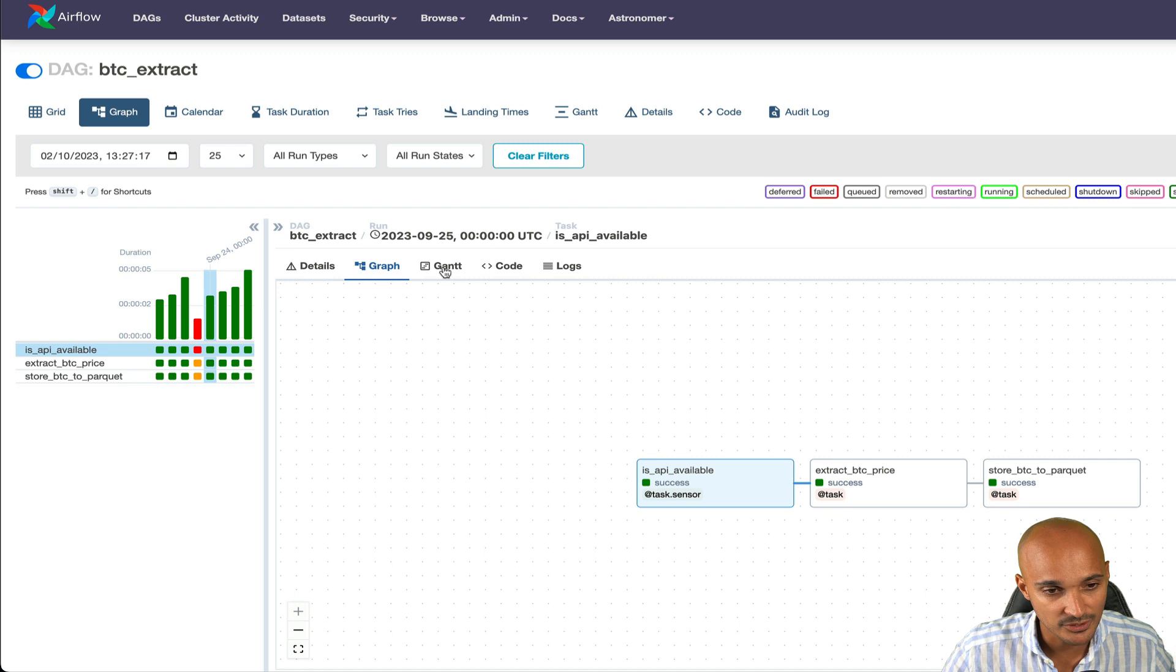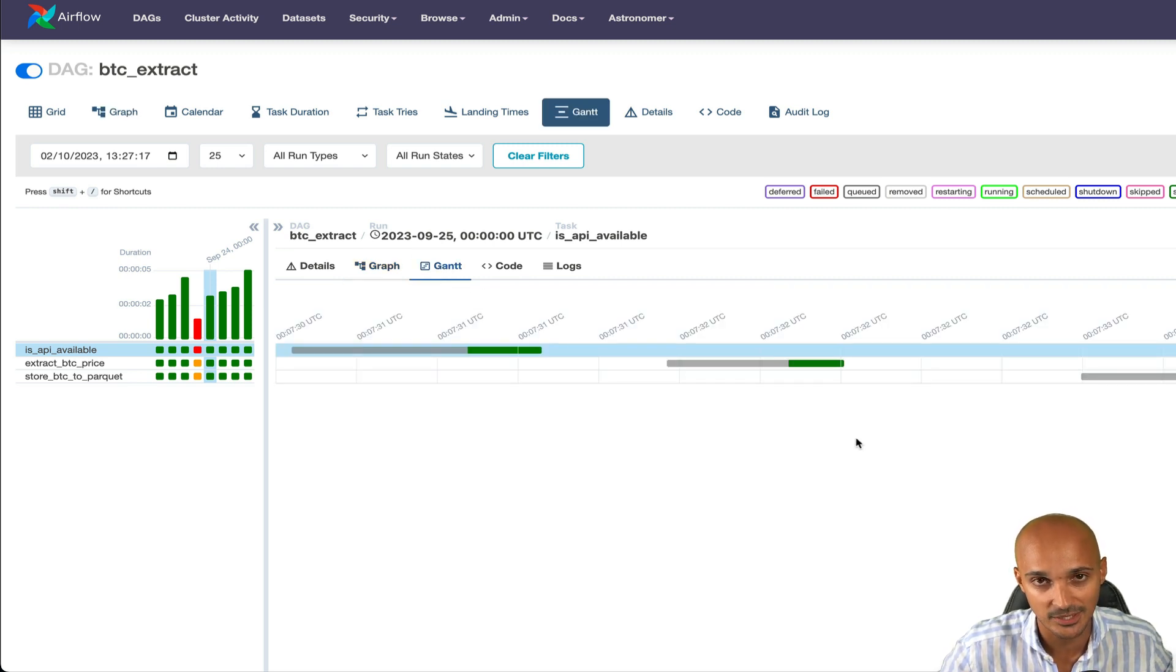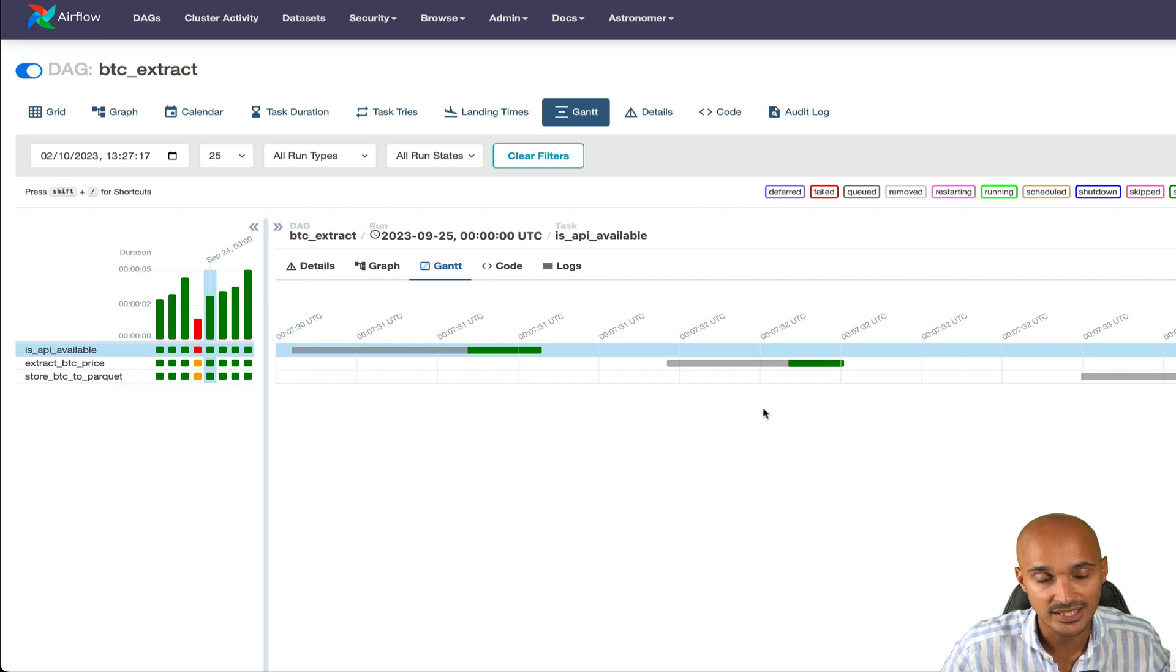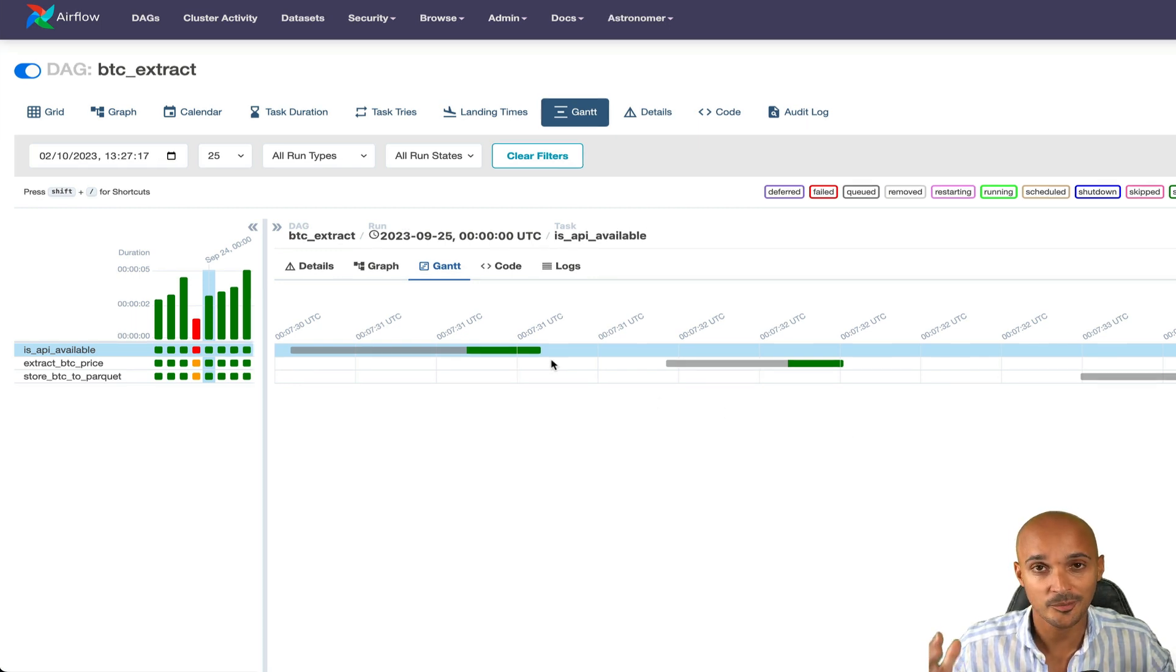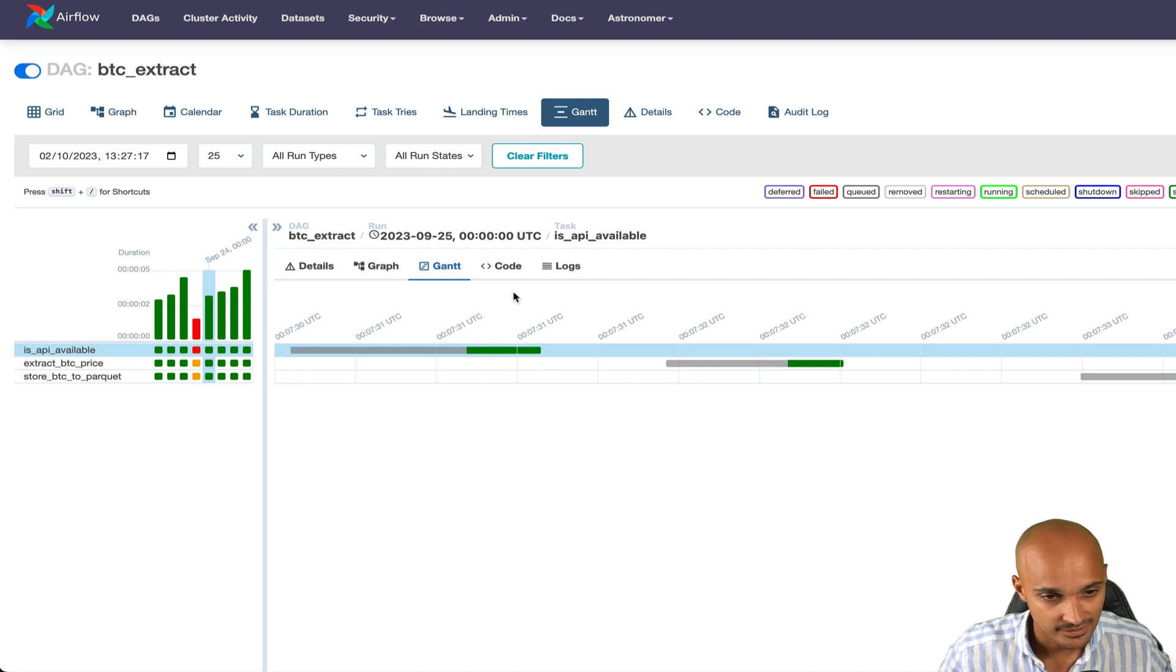Then you have the Gantt view to spot any task bottleneck in your DAG run. For example, if a task is taking longer than expected, you can see that on the Gantt view. The longer the bar is, the longer it took to complete the task.